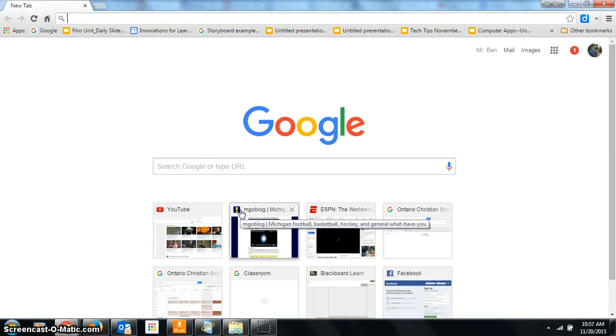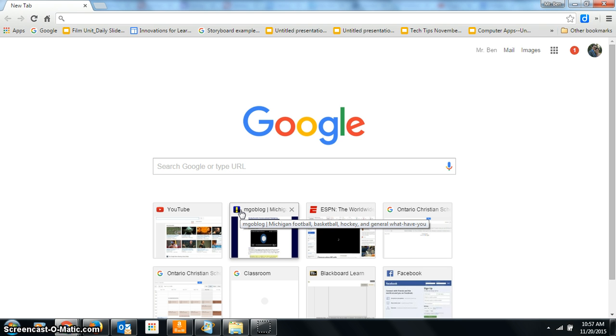I would like to show you why the program Diigo can be really helpful for saving websites. If you're doing research or just learning or want to bookmark a website where you can get to it from anywhere, any device with the internet, it's especially helpful in Google Chrome.